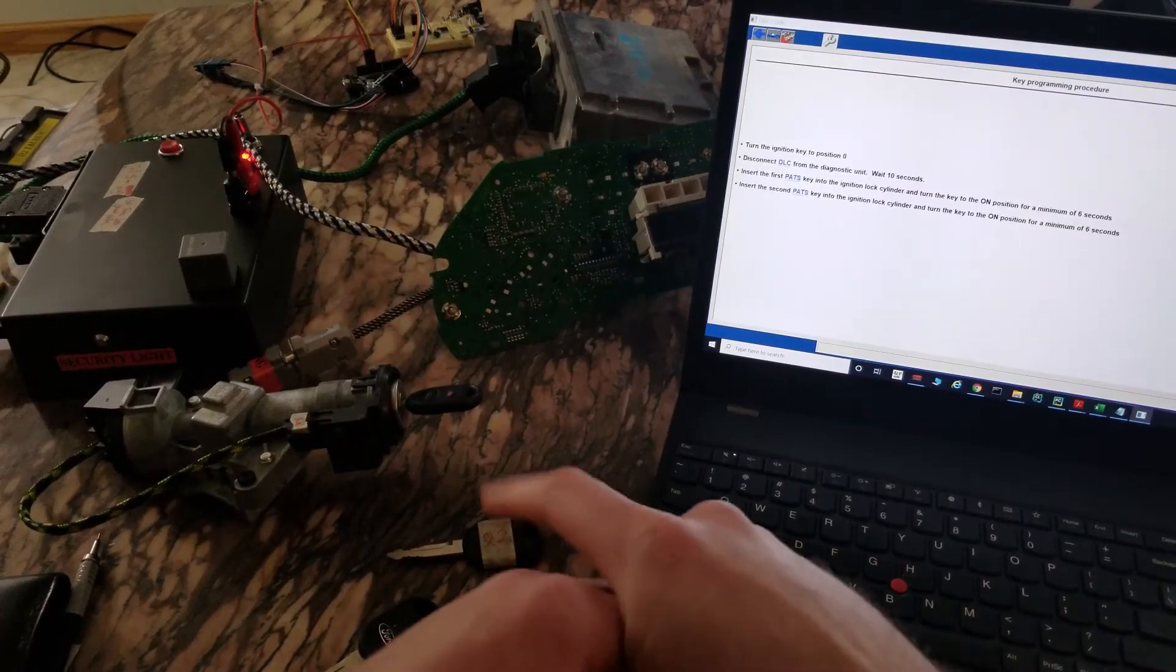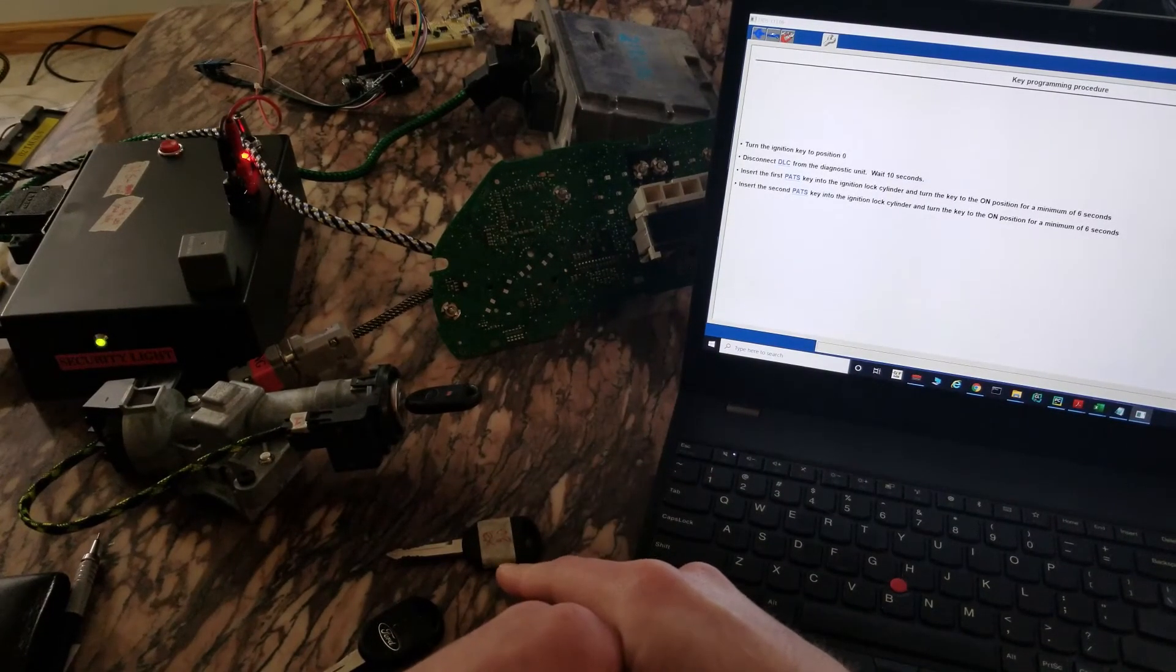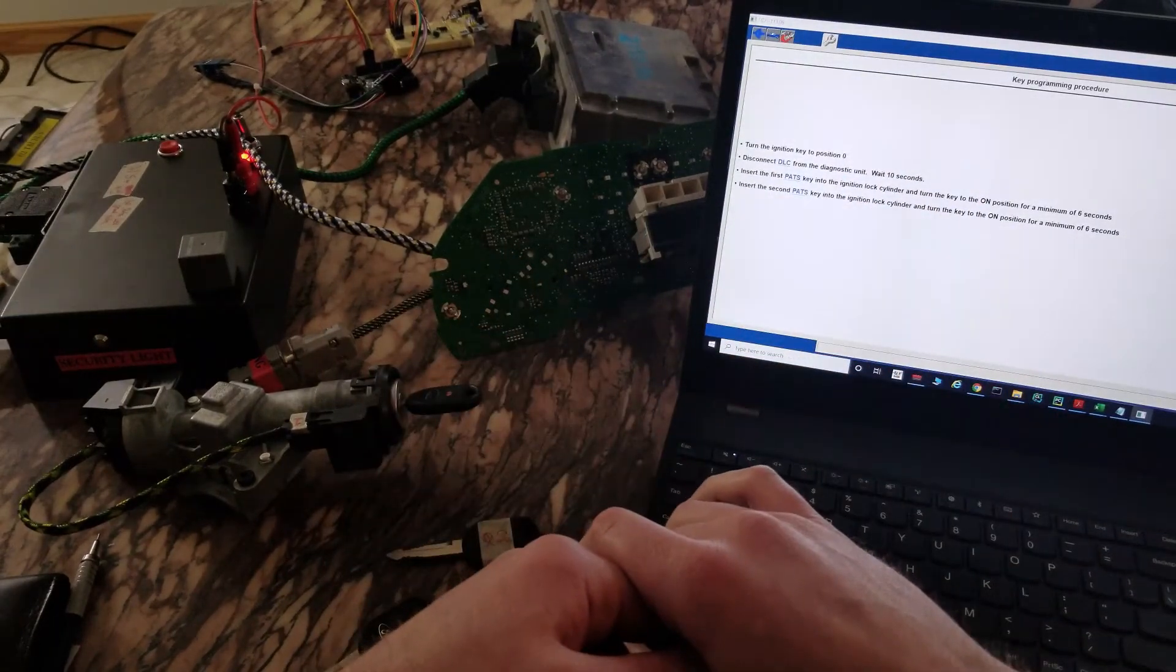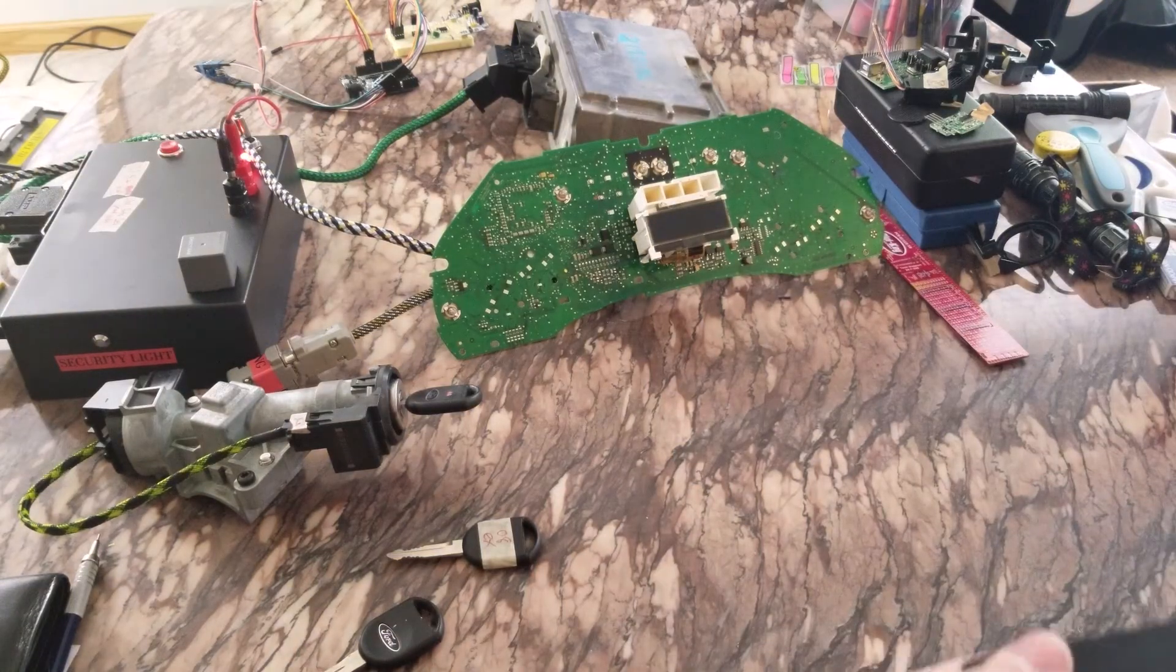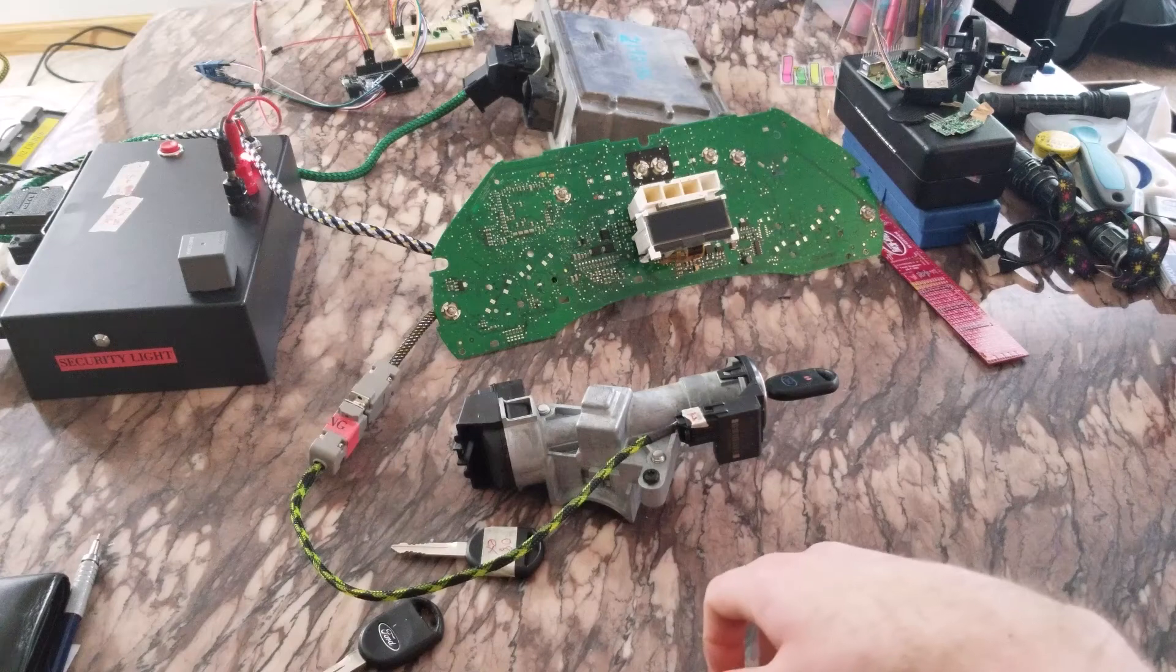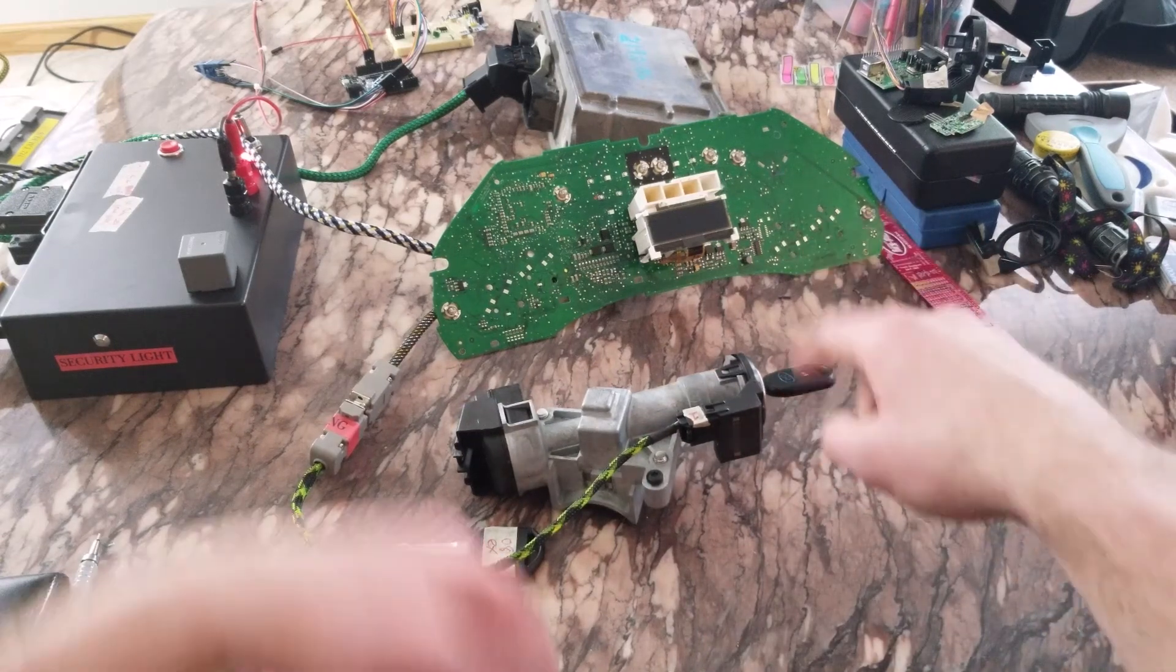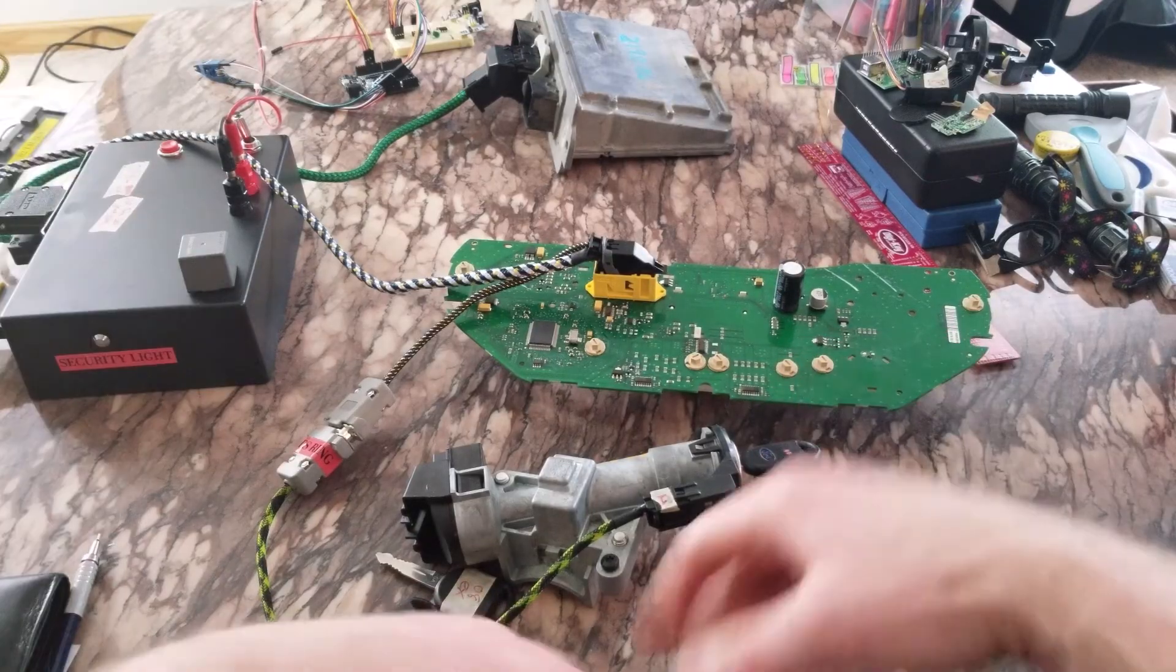And actually when you check the codes in this state it will say two keys, whatever code for two keys not programmed. So for whatever reason, getting the key data from the ring to memory on the gauge cluster isn't happening.